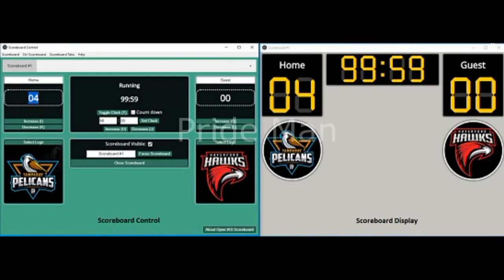Free Scoreboard Software with Game Clock, Countdown, and Team Logo. OpenEAS Scoreboard is a free open-source application that can be used for displaying scoreboards on the live streams of sports events in the picture-in-picture mode.